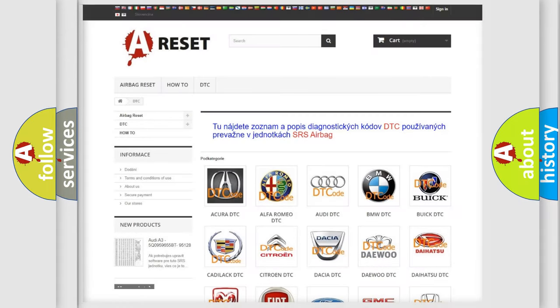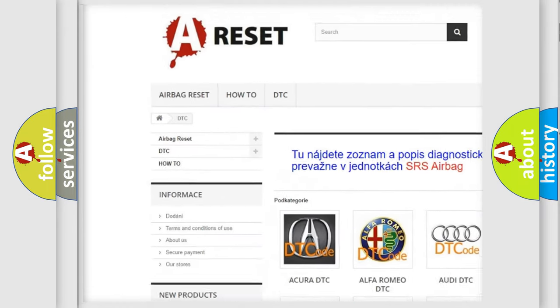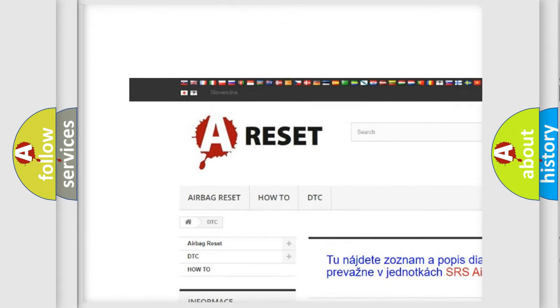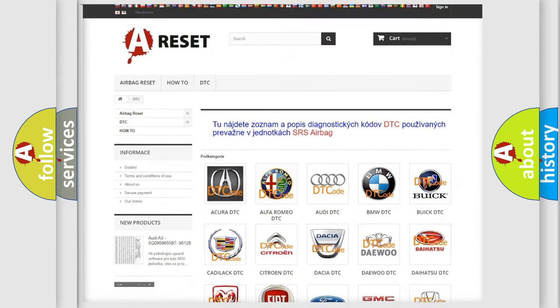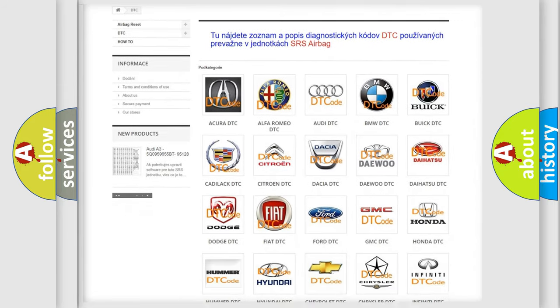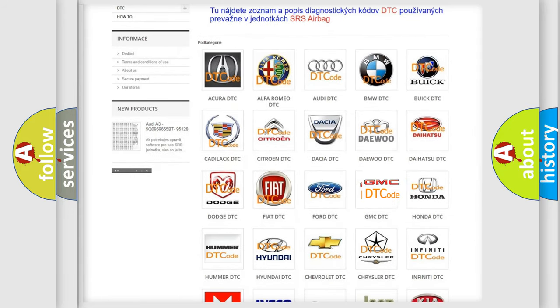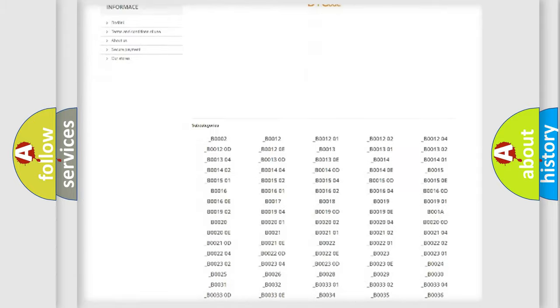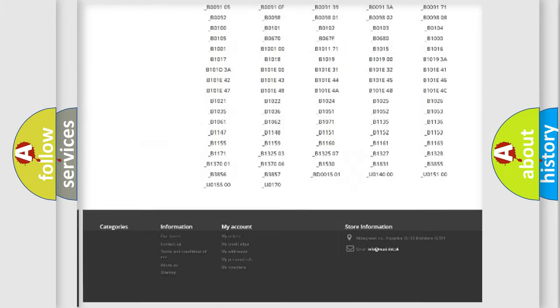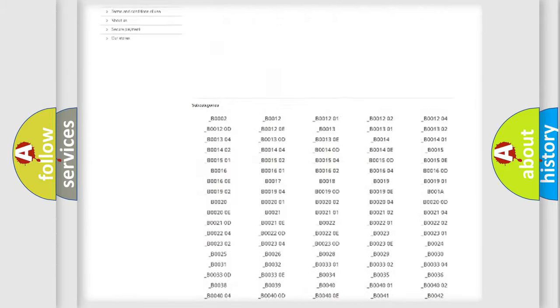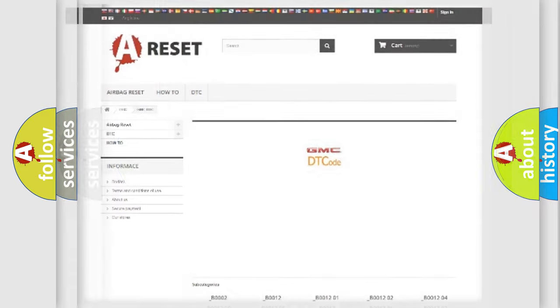Our website airbagreset.sk produces useful videos for you. You do not have to go through the OBD2 protocol anymore to know how to troubleshoot any car breakdown. You will find all the diagnostic codes that can be diagnosed in GMC vehicles. Also many other useful things.